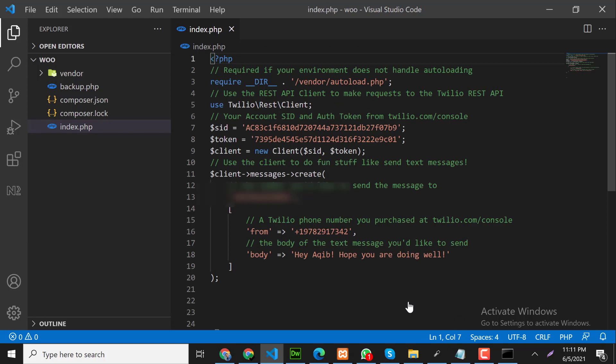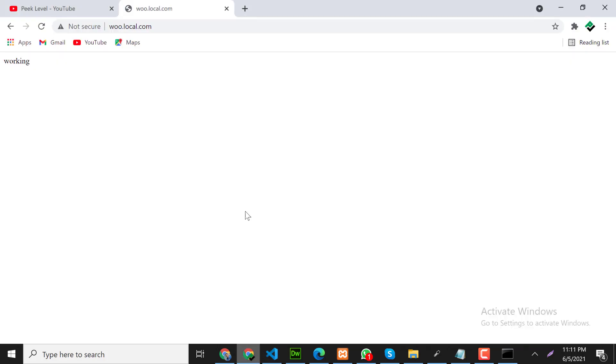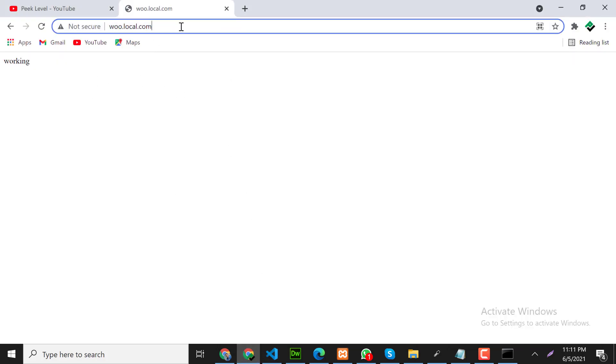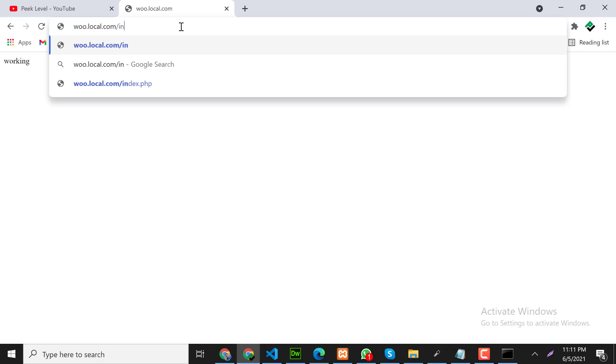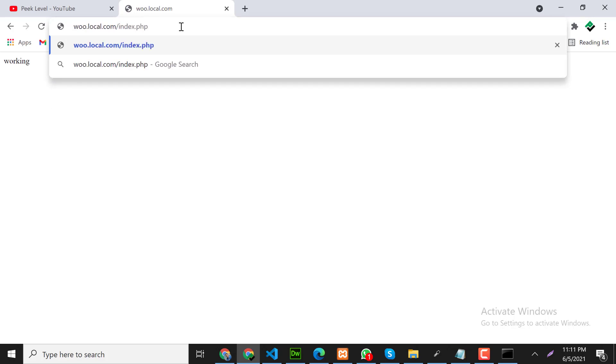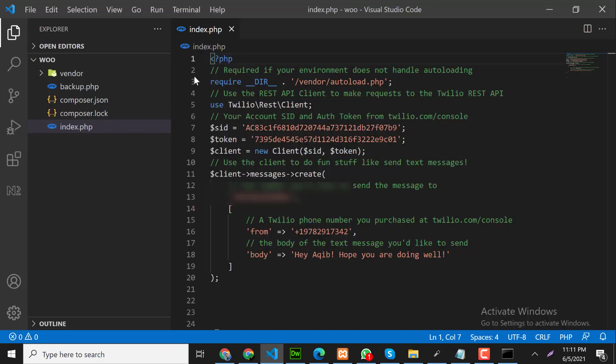So now our code is ready, let's make a test. So this is our local domain and index.php is the file where we are working. Let me make one change here.